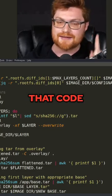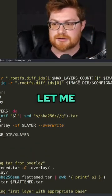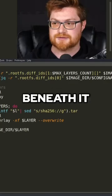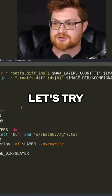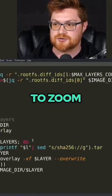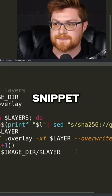Within that code, even, look, let me move all this beneath it. We can make this our focus here. Let's try to zoom in on just this snippet.